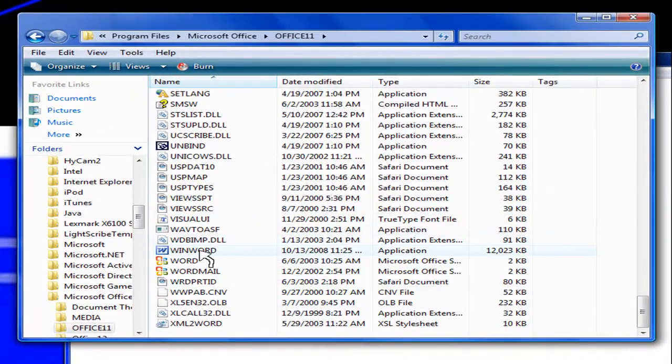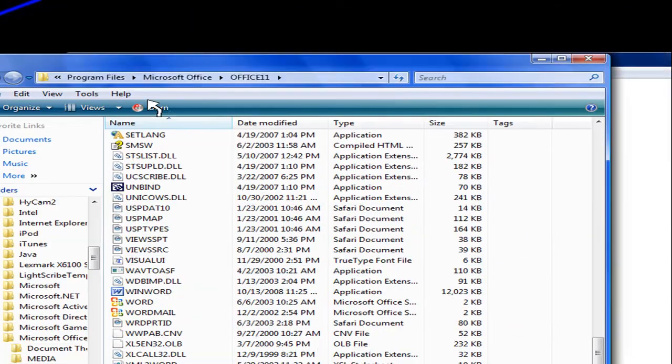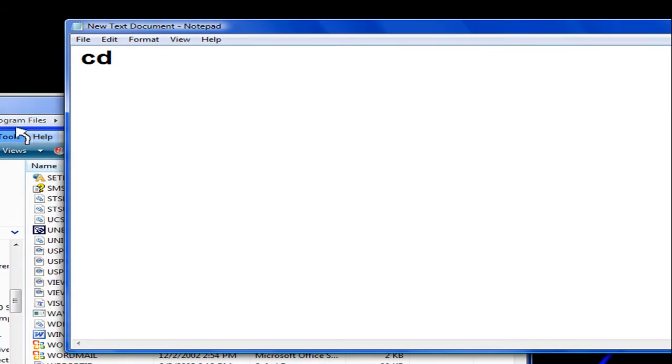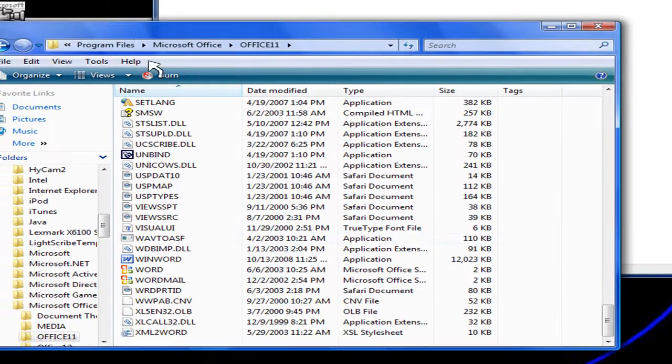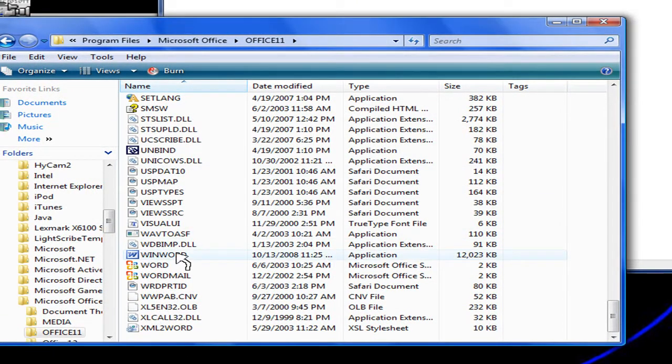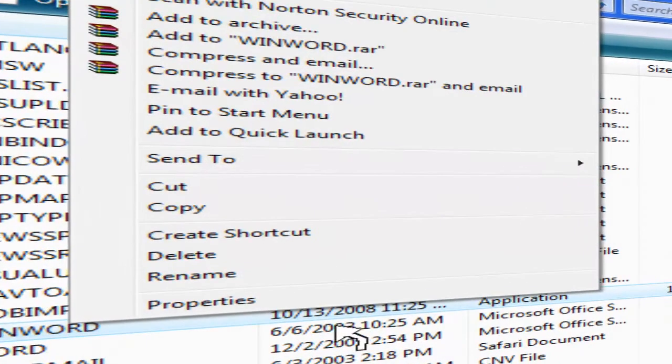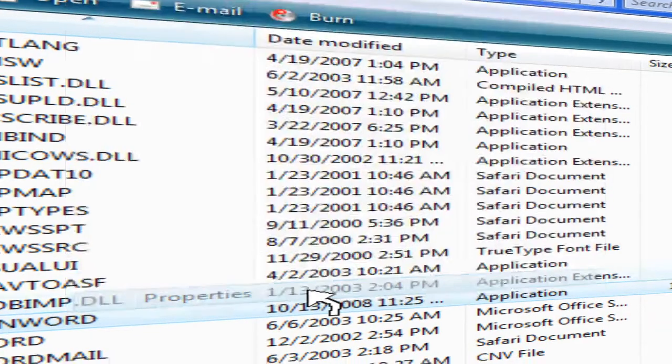Okay, here we go. WinWord. Okay, CD, and then after that, right-click on your application and go to properties.